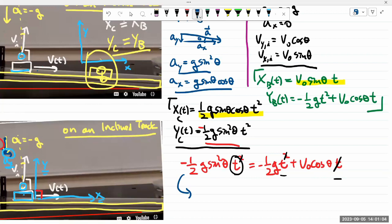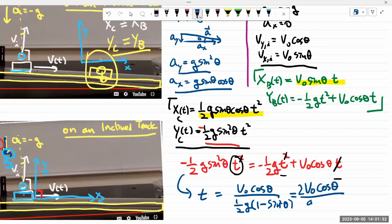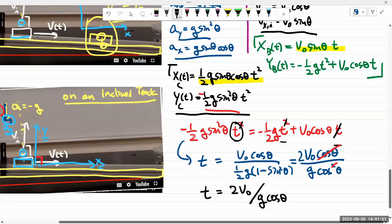Solving for t: rearranging gives t = v₀ cosθ / [(1/2) g (1 − sin²θ)]. Since 1 − sin²θ = cos²θ, this simplifies to t = v₀ cosθ / [(1/2) g cos²θ], and canceling one factor of cosθ gives the landing time: t = 2v₀ / (g cosθ).